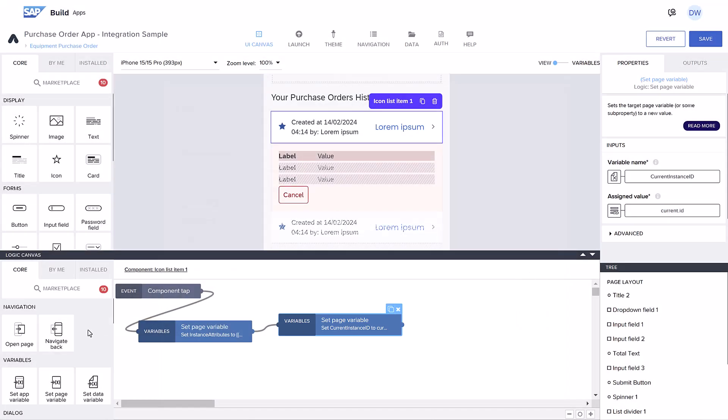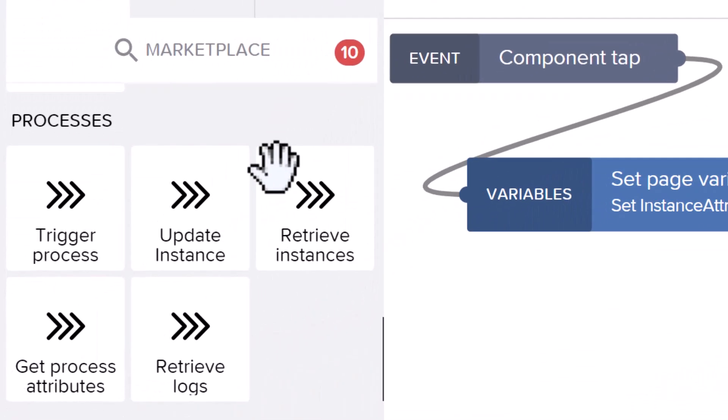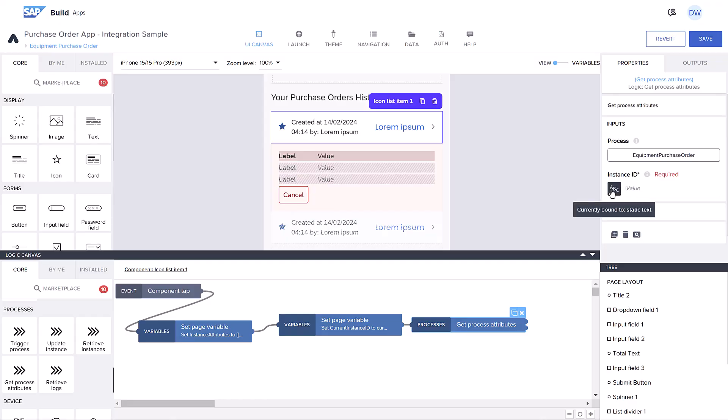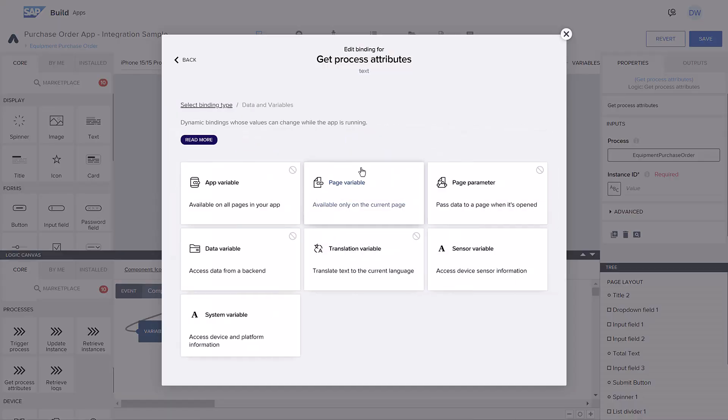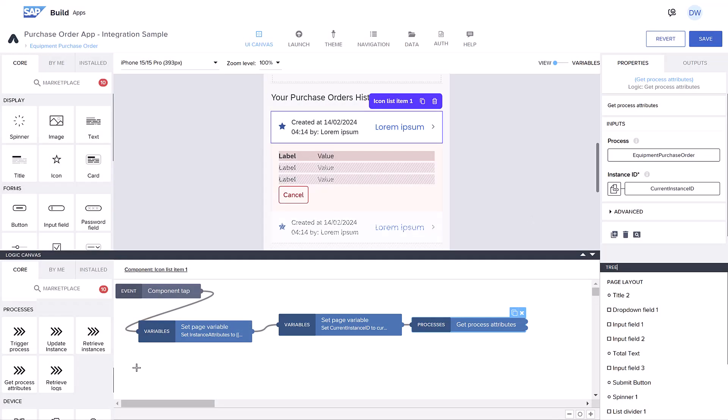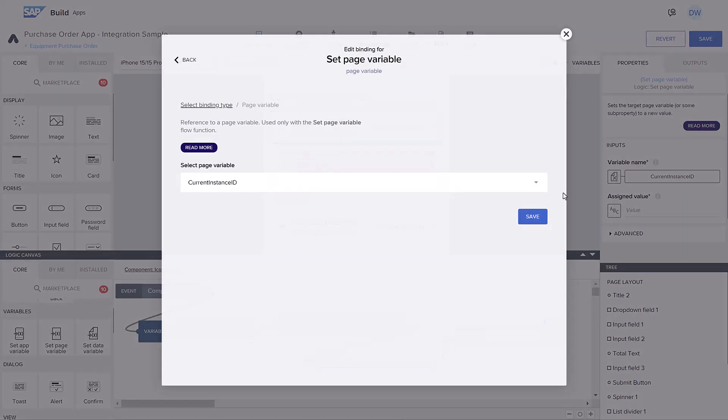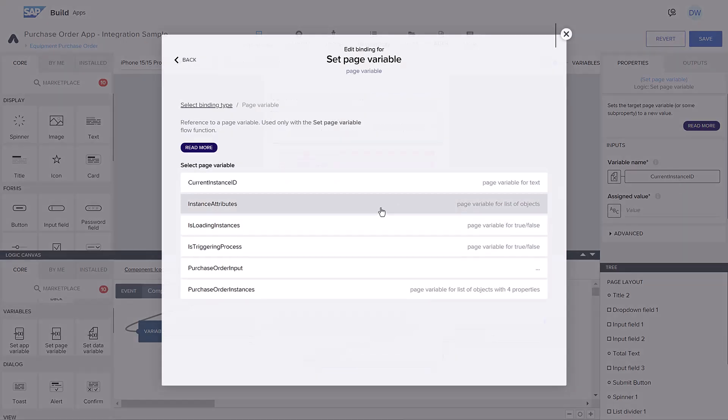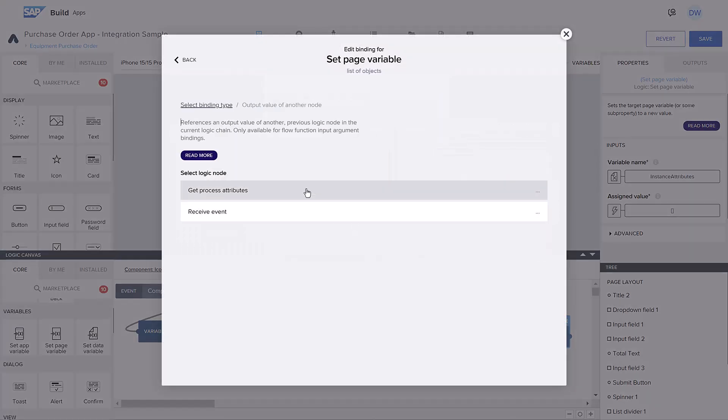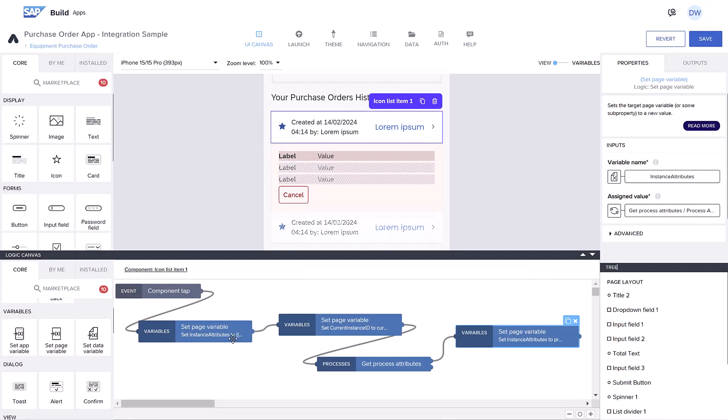Then, again in the new process area, we'll drag in a getProcessAttributesFlow function. We'll set it to our process and specify the instance ID we want. The output we'll set to our instanceAttributesVariable and we'll create a toast message in case something goes wrong.